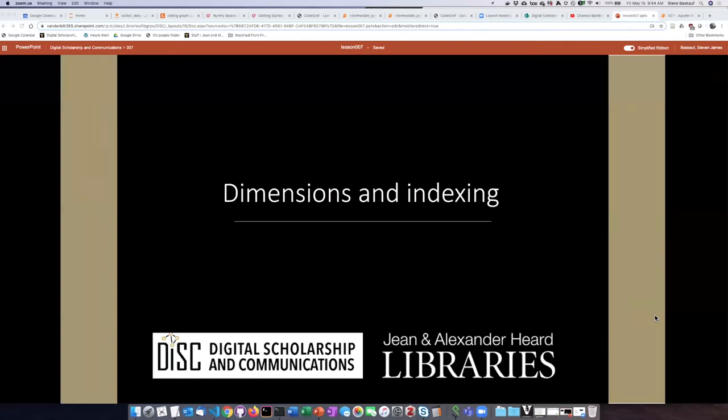One of the key characteristics of NumPy arrays is their dimension. We'll take a look at this and then talk about how you can refer to particular elements in the array through indices.